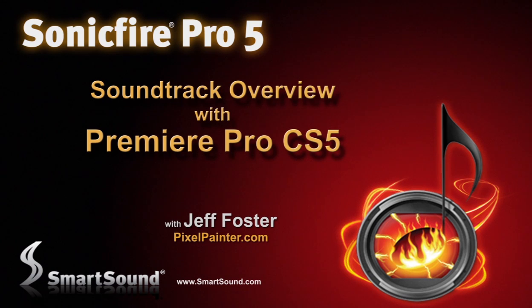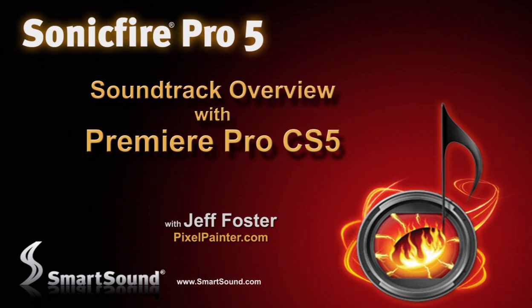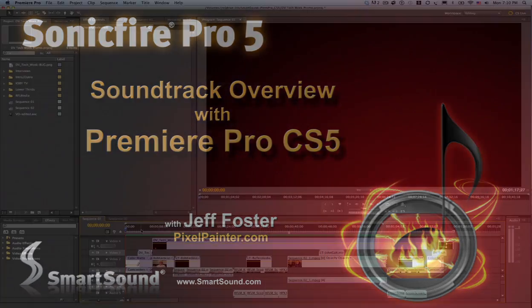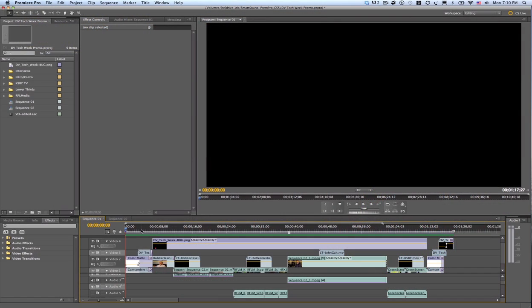This is Jeff Foster for SonicFire Pro 5. In this video I'm going to give you a time-condensed version of me working on this project. This is a show bumper and I want to add a soundtrack to it.